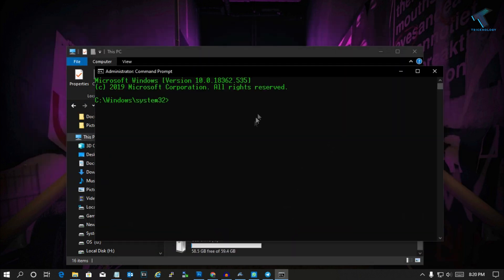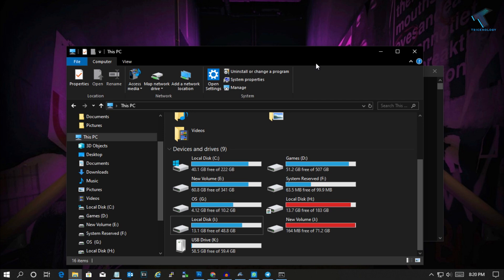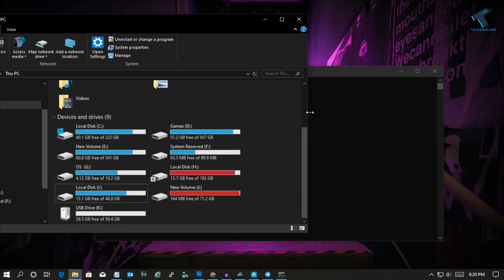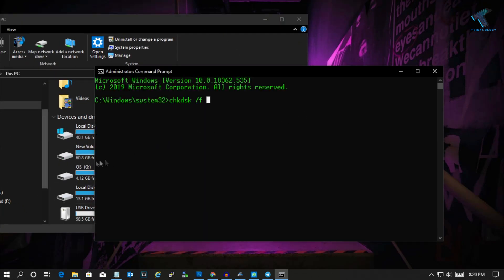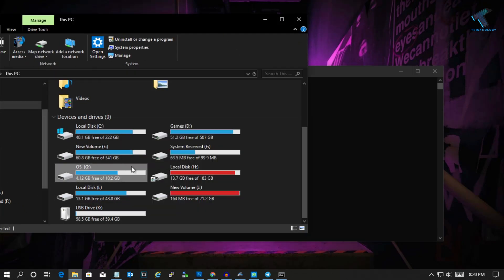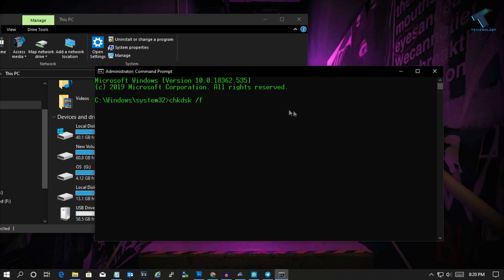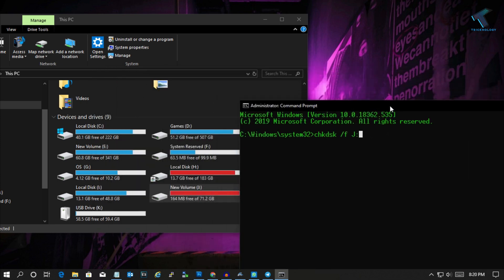After that, you have to enter this command which is called chkdsk /f. Then put a space, and after that you have to put your drive letter. In this case, I will scan the J drive, so I will put here J then semicolon.